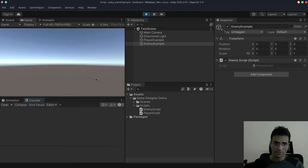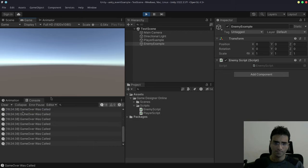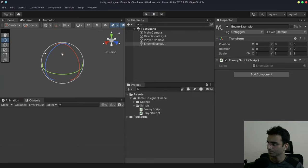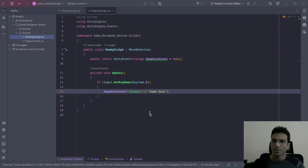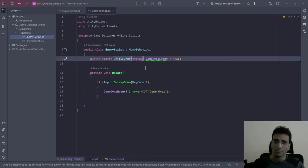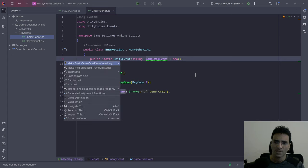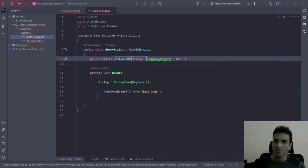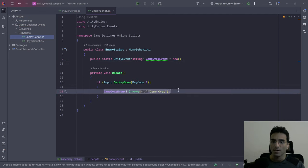This is one way to communicate between different scripts using Unity events. You can also use C# generics with UnityEvent — for example, UnityEvent<string> or UnityEvent<int> — to pass arguments when invoking the event. When you call GameOverEvent?.Invoke() you can pass a string like 'game over', and in the subscriber method you can print that argument.